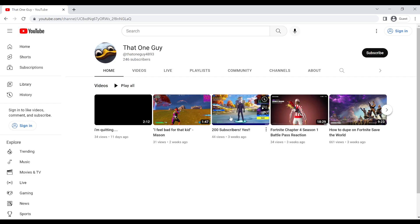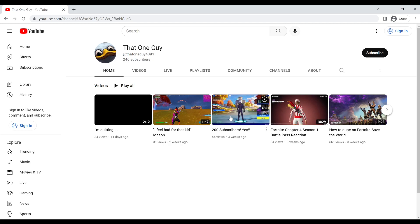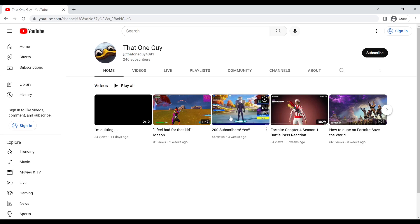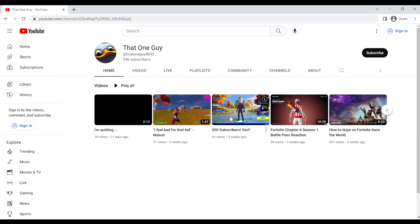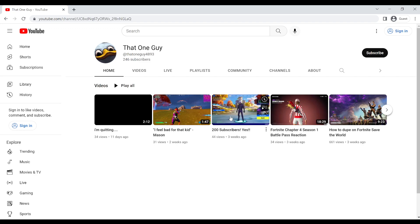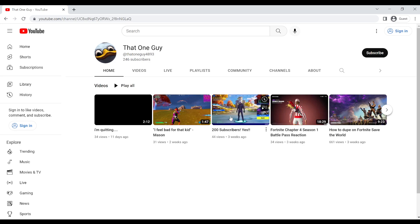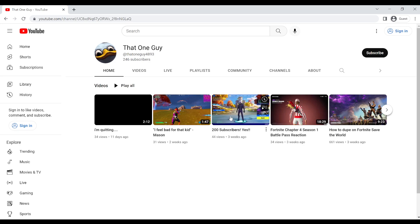I'm beyond speechless, man. It's just crazy. I mean, I know 200 subscribers isn't much, but it's still a lot, and I'm grateful for all of you.